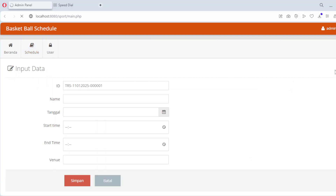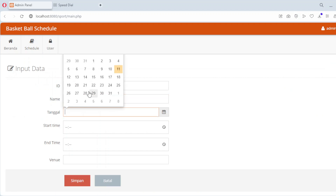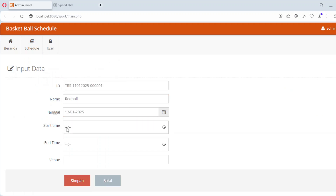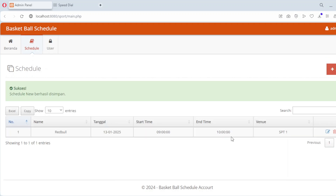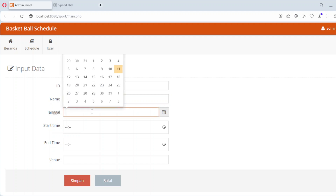Let's see how you can manage the schedules. One: adding a new schedule — navigate to the add schedule menu where you can input details like the sport name, venue, date, and time. Once submitted, the data is securely saved to the database. Two: editing a schedule — if there's a change in the timing or venue, simply select the schedule from the list, update the details, and save the changes. Three: deleting a schedule — need to cancel an event? No problem. With one click you can remove it from the list. These CRUD operations make the app dynamic and easy to use.